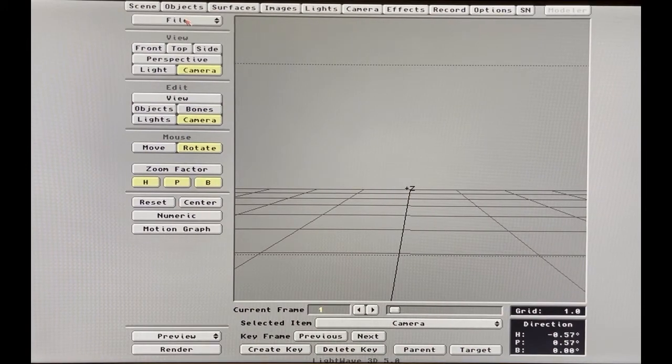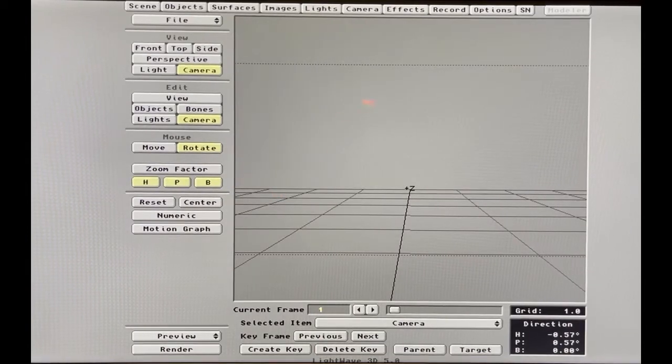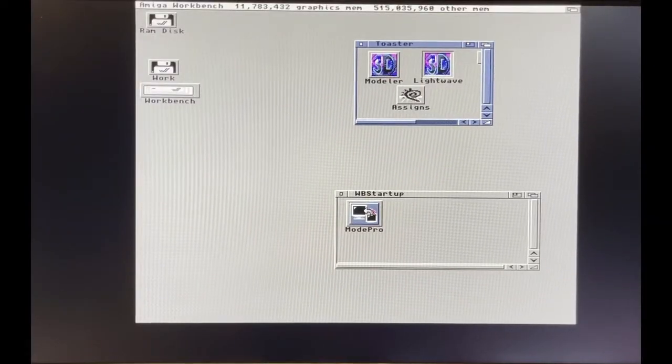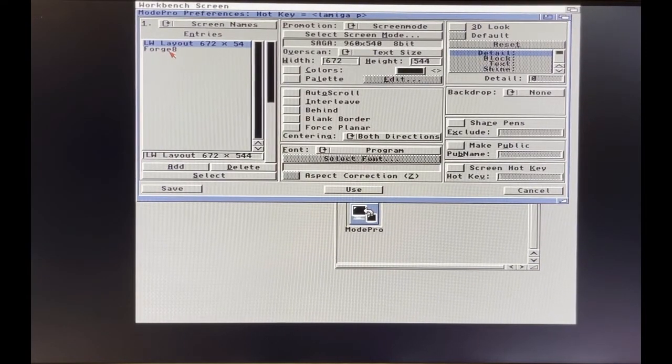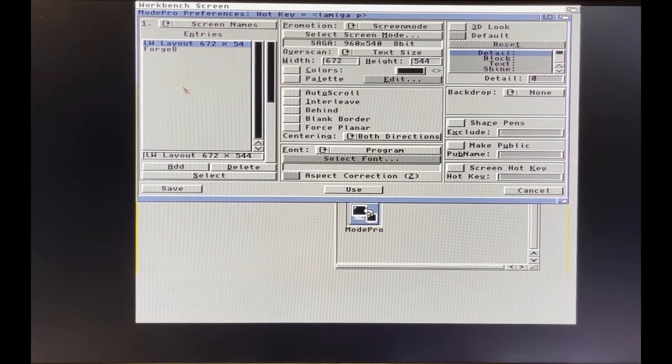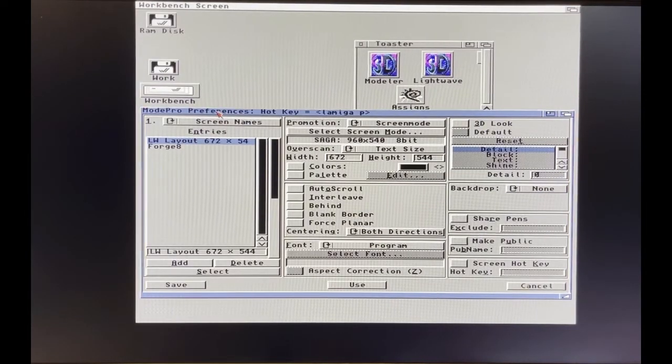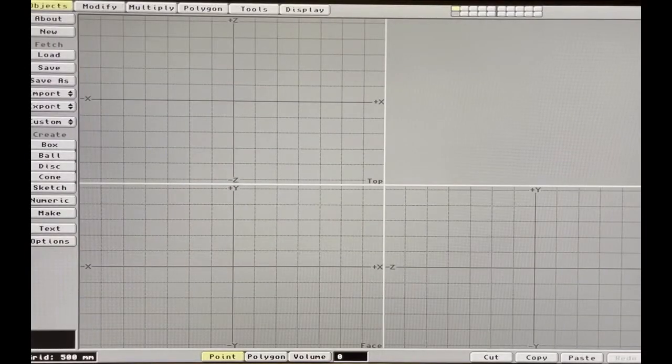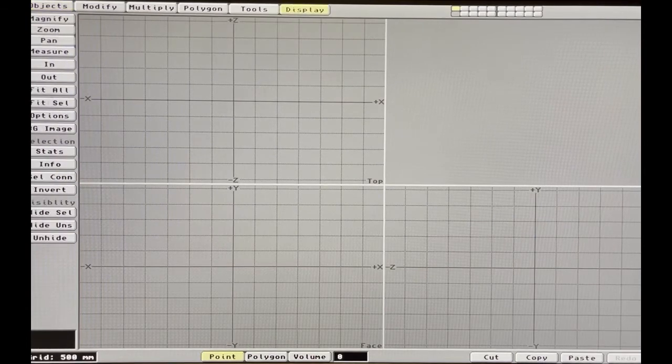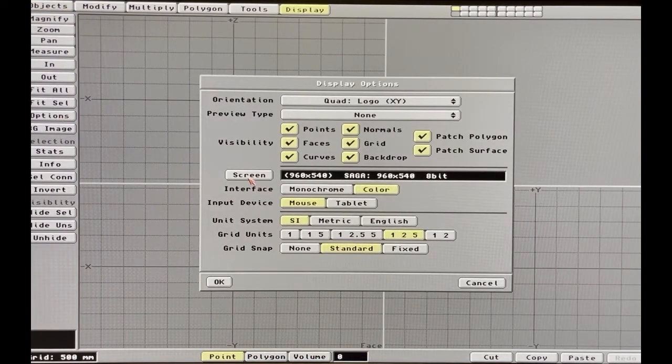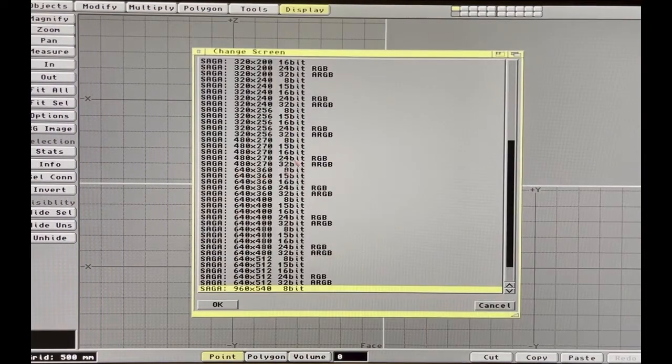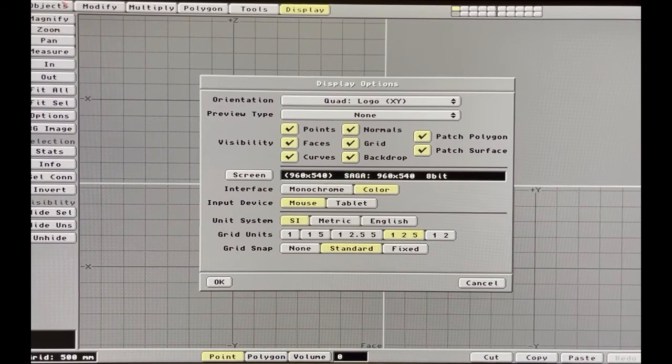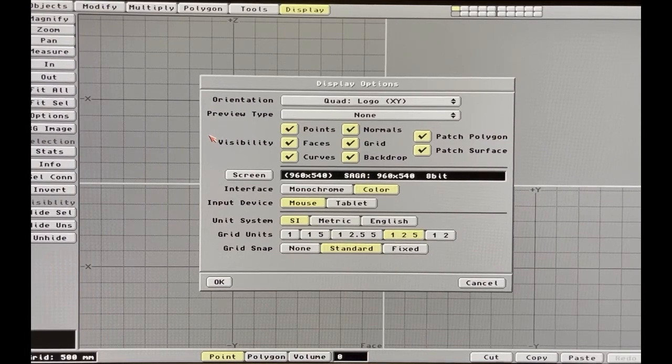This is the LightWave animation lighting rendering program. The Modeler program - if you go back to ModePro here, you notice you see Forge which is the texture program I talked about in another video, but you don't see Modeler in here. That's because Modeler has the option to pick a screen mode itself. It's a little more advanced than the LightWave program. They were ahead of the curve here and they allow you to pick screen modes.